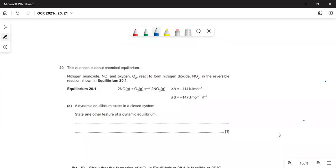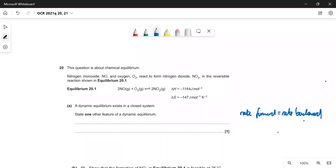Question 20 is about equilibrium. We have the equilibrium for oxidation of nitrogen monoxide to nitrogen dioxide. A dynamic equilibrium exists in a closed system — state one feature: either the rate of the forward reaction equals the rate of the backward reaction, or the concentrations of reactants and products do not change.